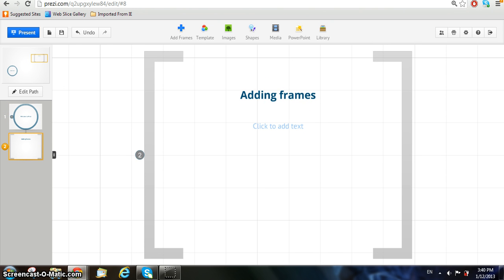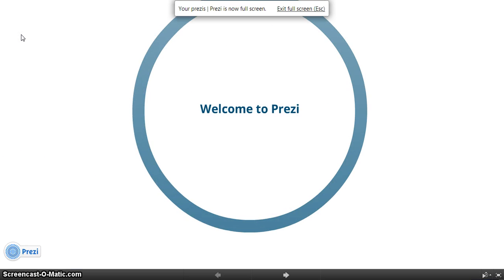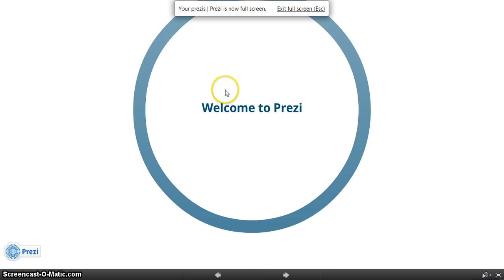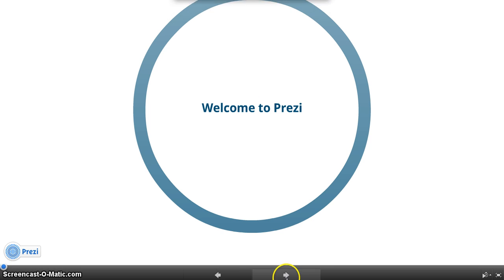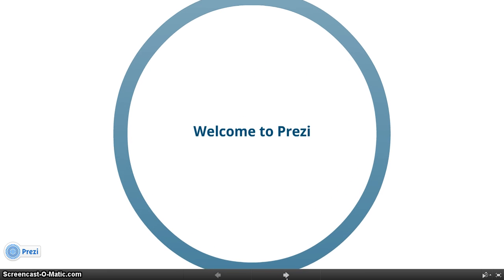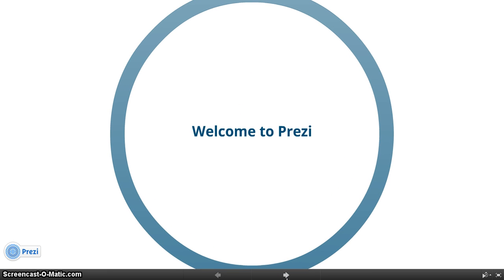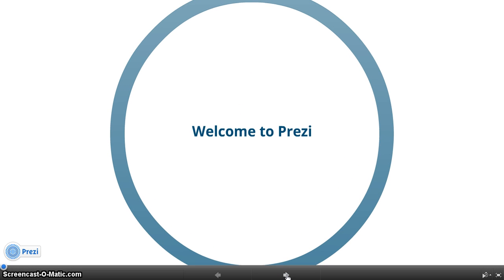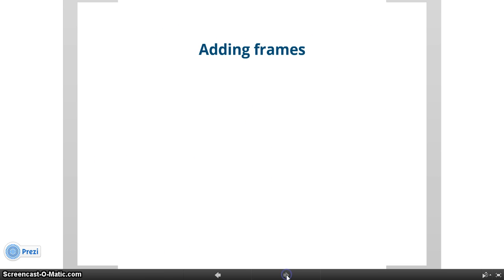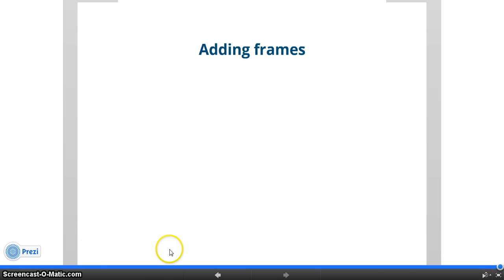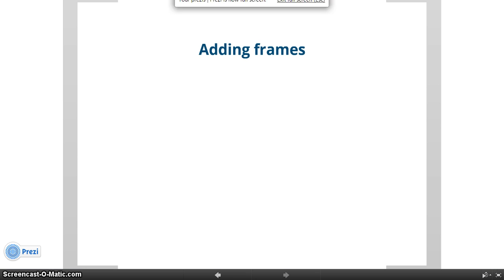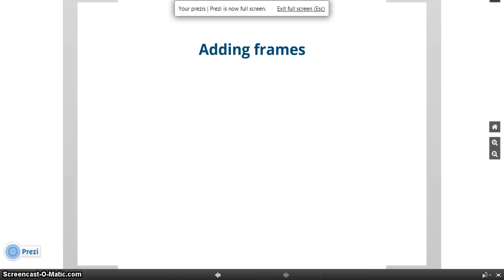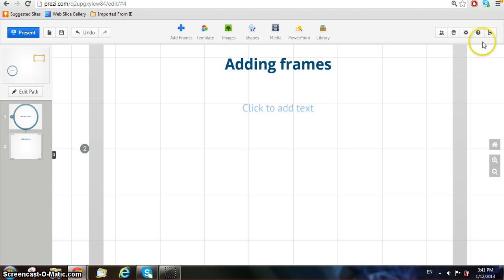When you've finished your Prezi, you can click the blue Present button at the top left-hand corner of the page to watch your presentation. You can move around with the arrows to check out what you have done. When you've finished your presentation, click the X at the top right-hand corner of your screen.